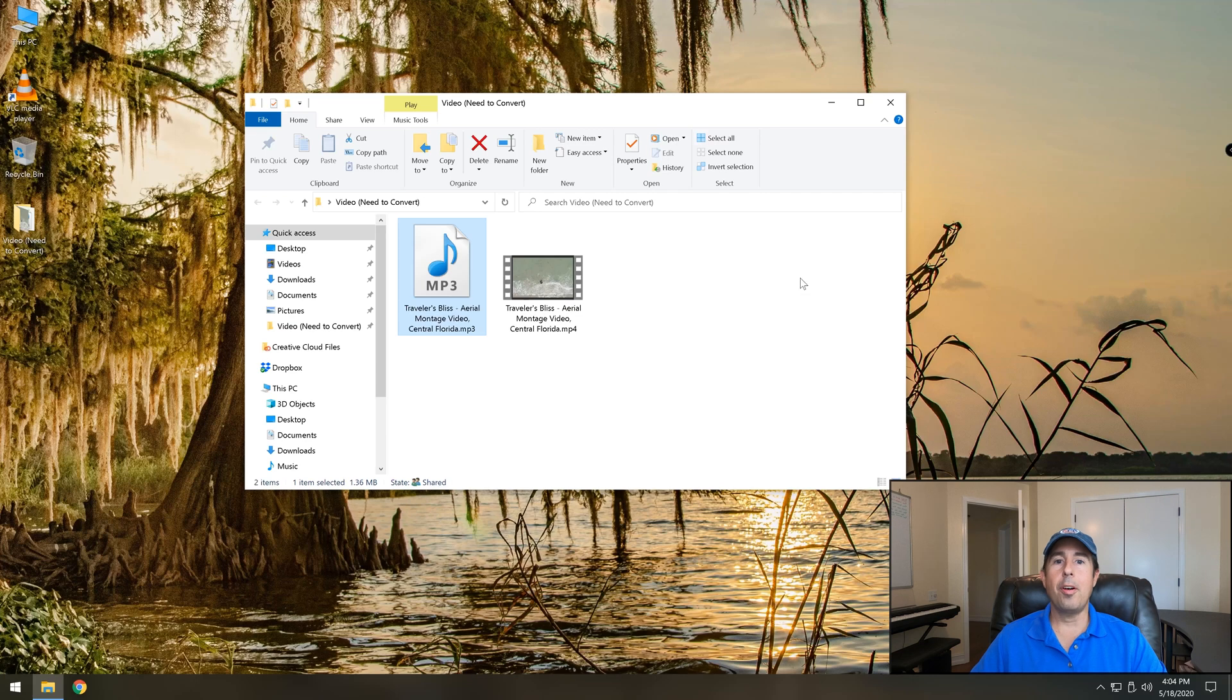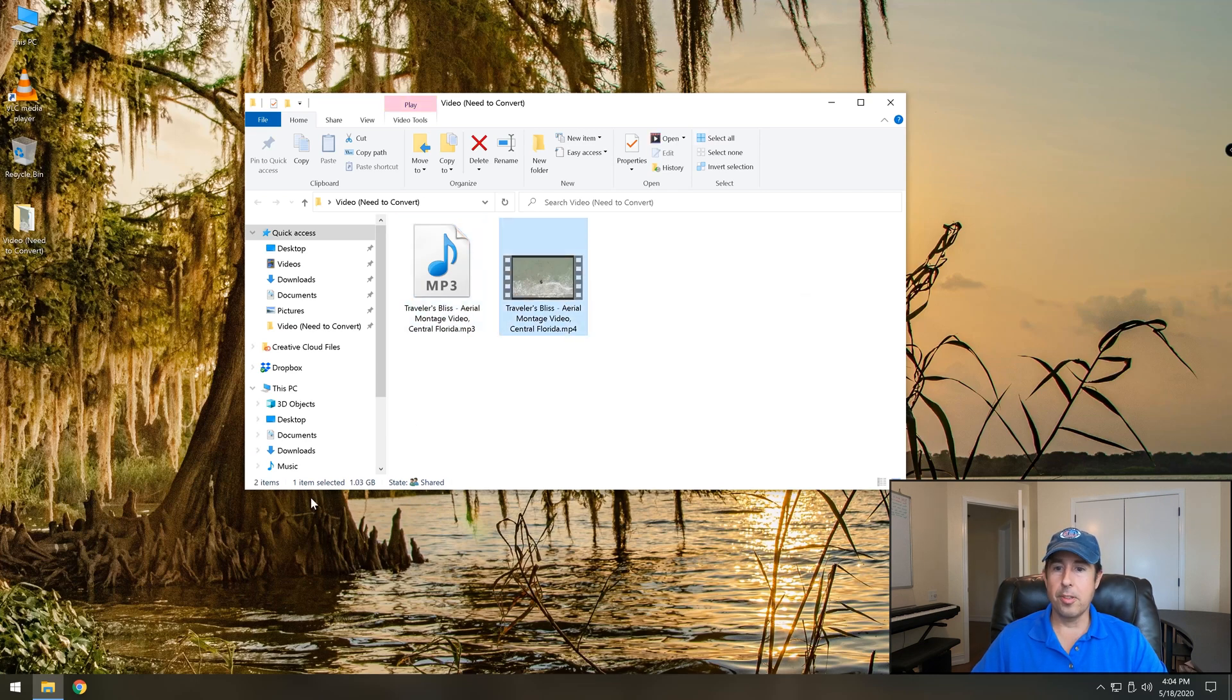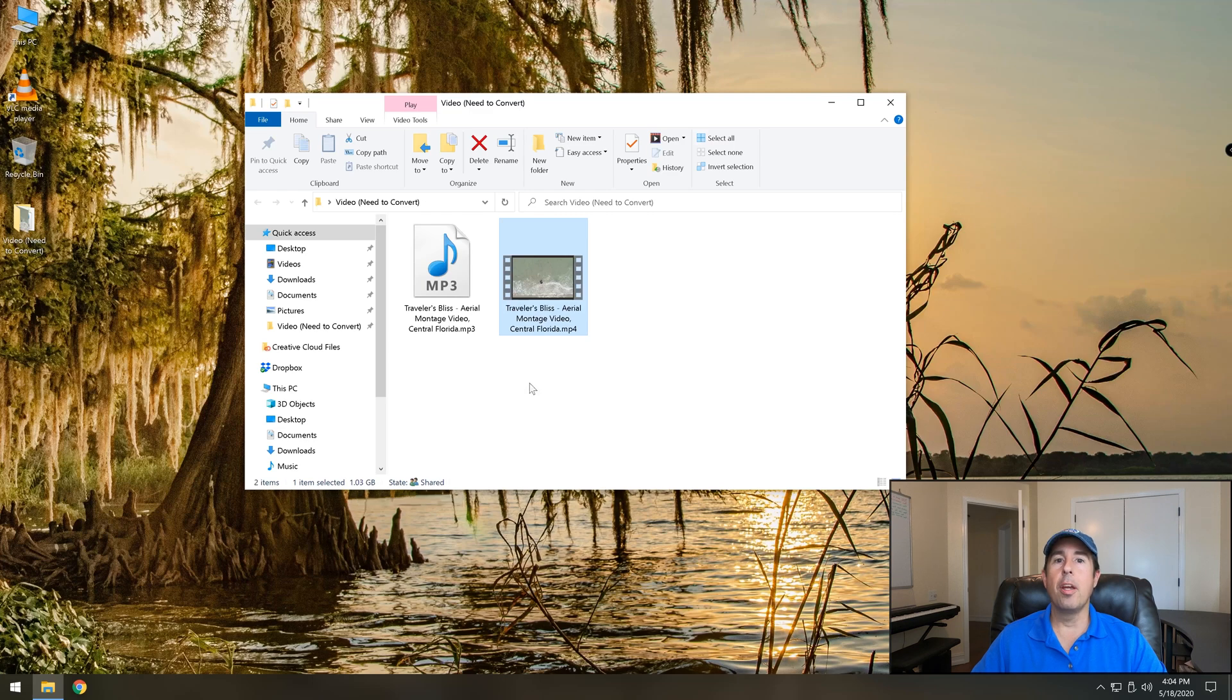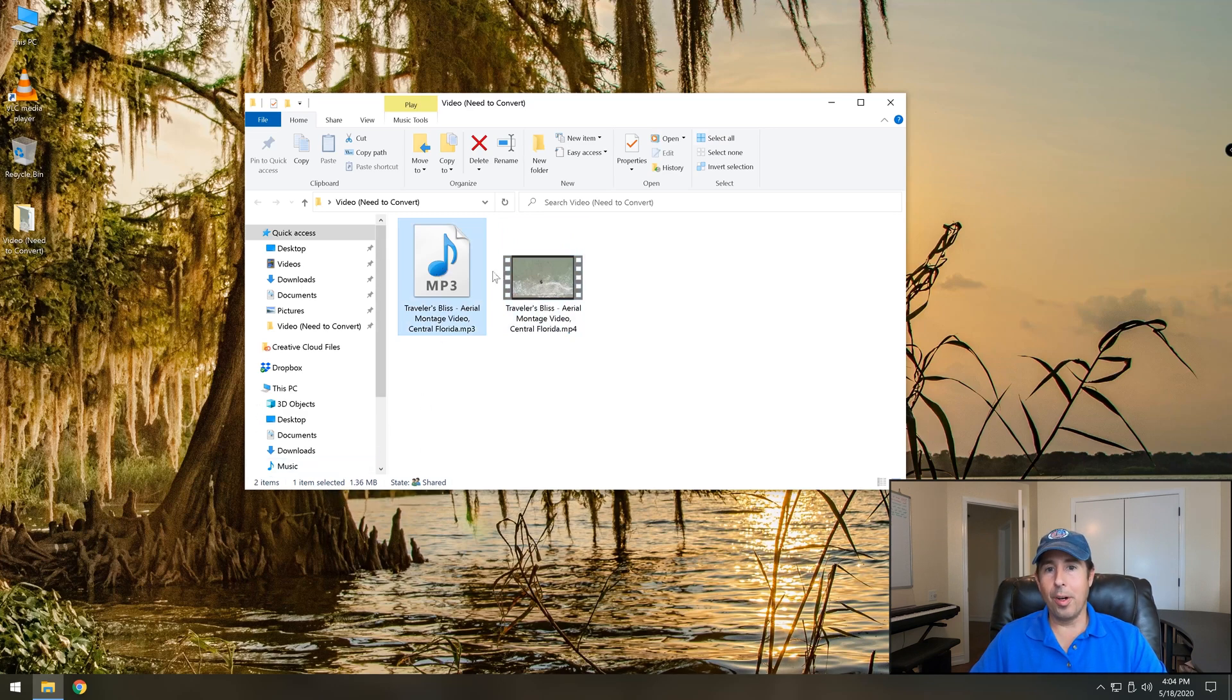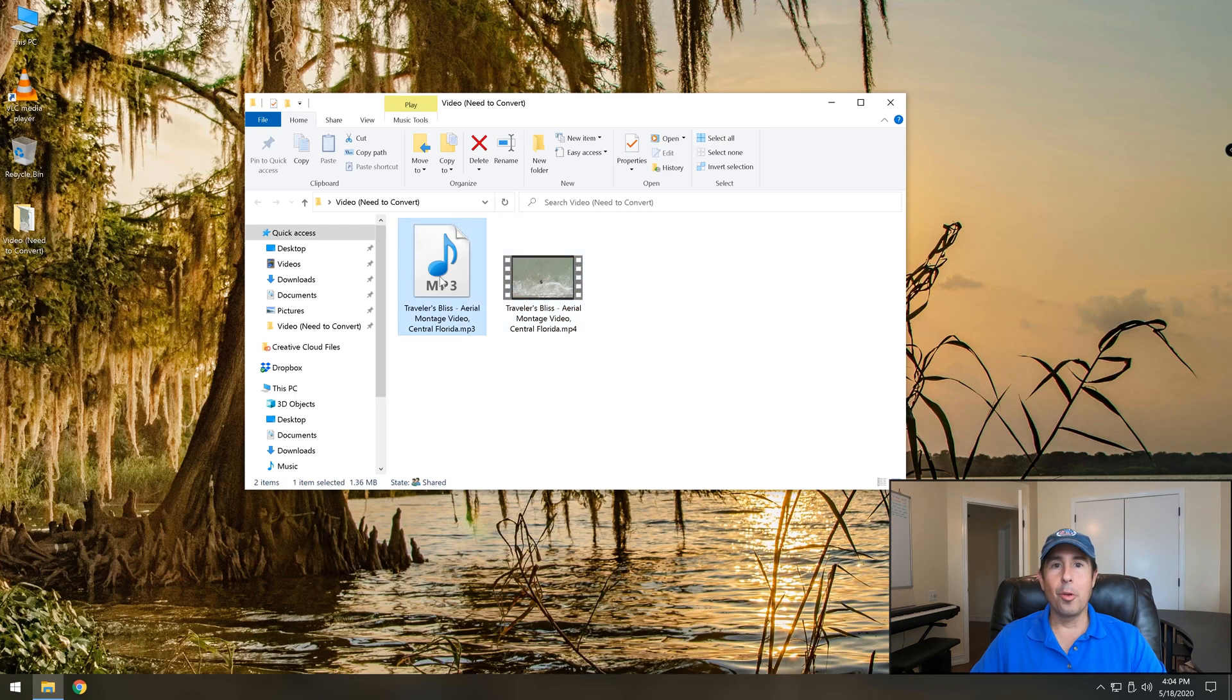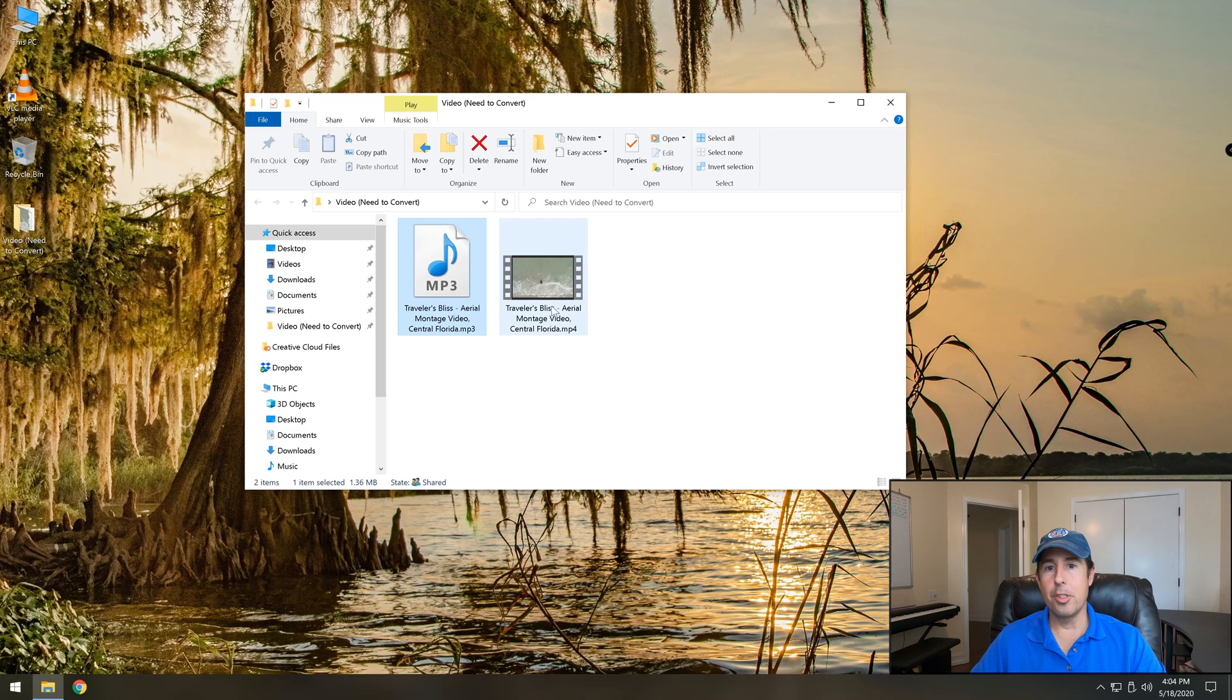Next thing is to wonder how much space did we save. So the original if I click it Windows says it's 1.03 gigabytes which is really one thousand and thirty megabytes and then the extracted version is 1.36 megabytes so we're talking about going from one thousand thirty down to one. That's a lot of hard drive storage that you can save if you don't need your original clip again.